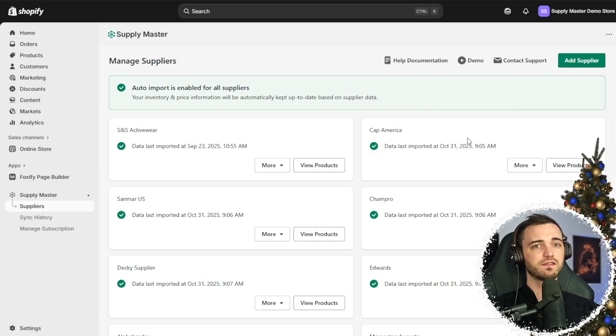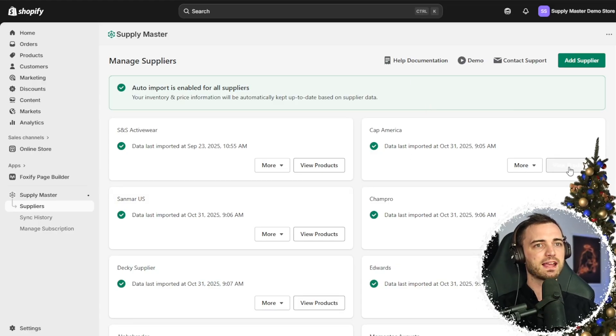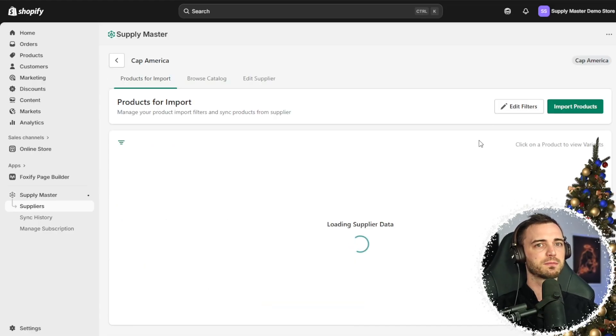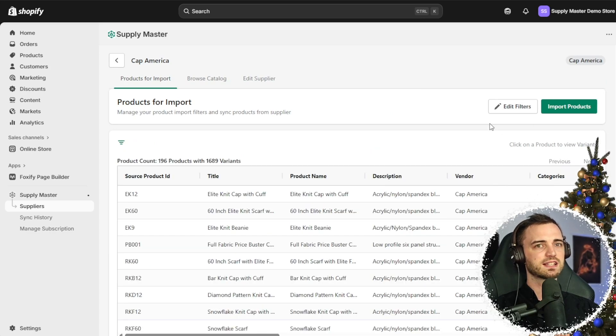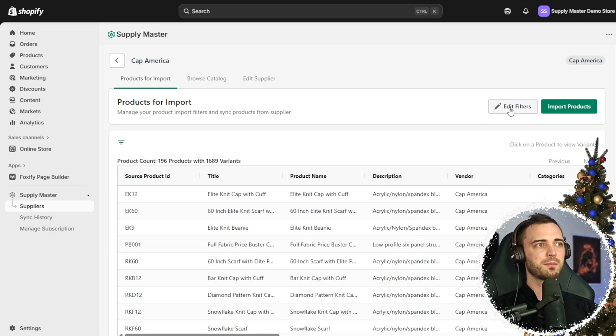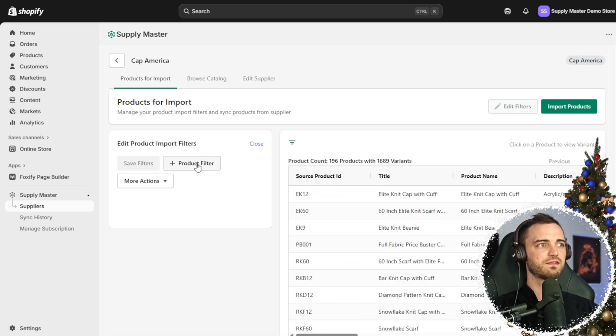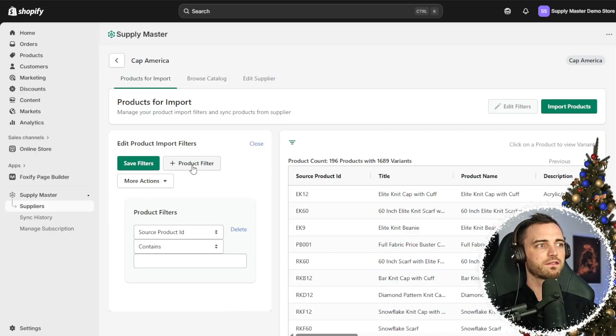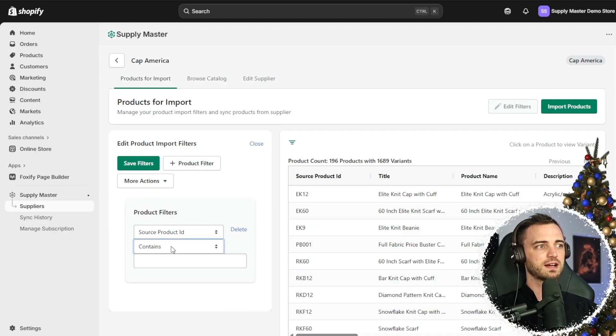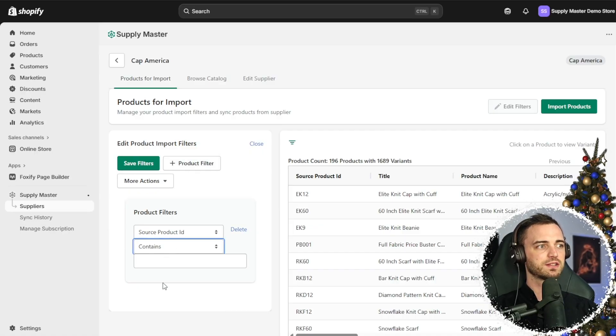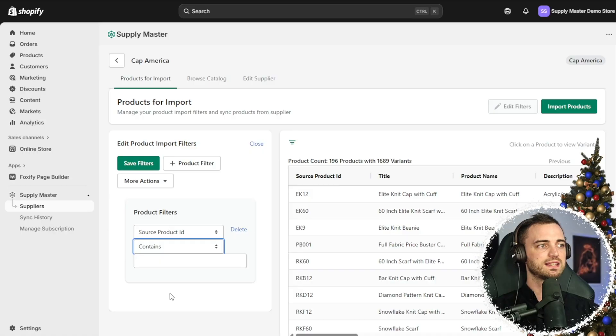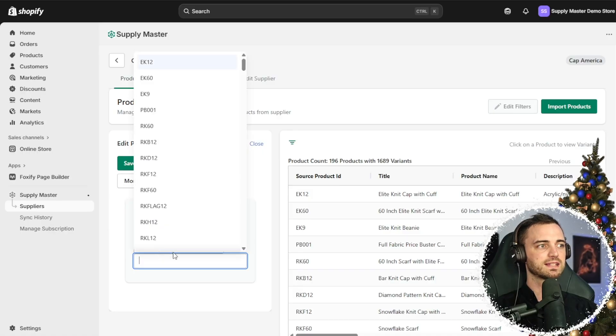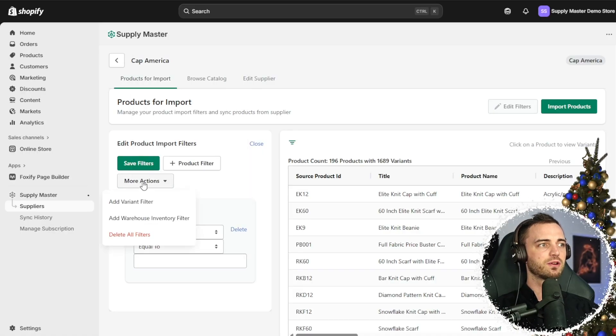You've also got advanced filters, so let's go back in and view some products here. We can set up advanced features - edit filters, product filter - we can go with product ID, contains or equal to, different prices or things like this, very good.